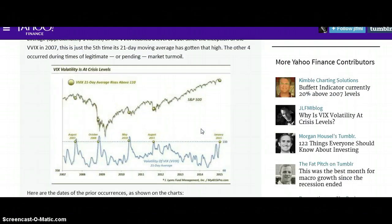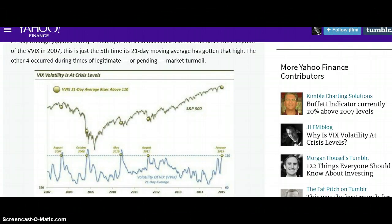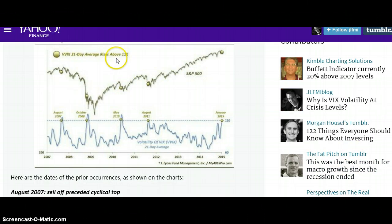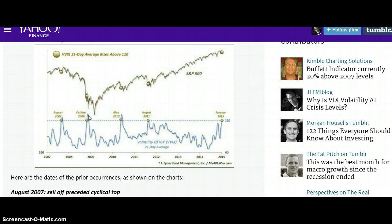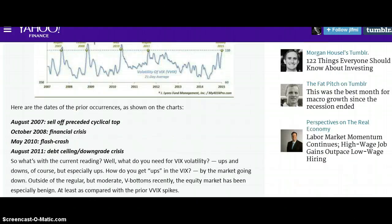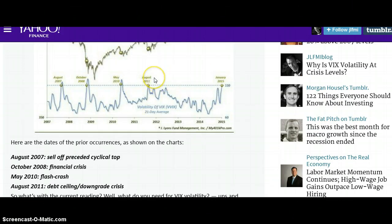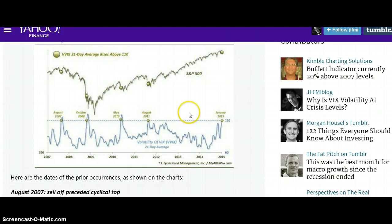If you look at this graph, when the VIX 21-day average rose above 110, we tend to see some interesting patterns. August 2007 was when subprime started to occur. October 2008, Lehman Brothers crashed and they were trying to institute TARP and government programs. May 2010 was the flash crash. August 2011, you're starting to see gold at its all-time high, and you saw the debt ceiling slash downgrade crisis. And then the next 21-day moving average above 110 on the VIX is January 2015. Is this going to follow the same pattern as the last four events? We don't know.